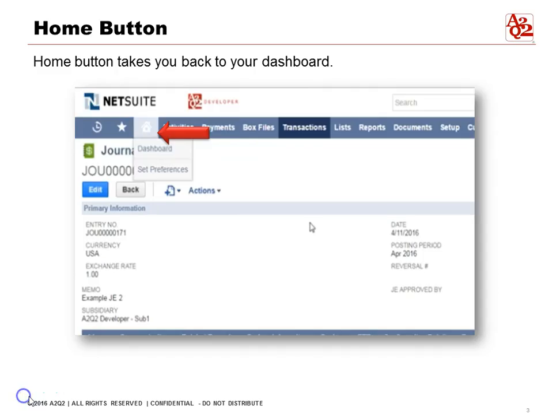The Home button is another quick shortcut — it looks like a house. You can see the dashboard and your set preferences. Wherever you are, you can click the Home button and get back to the original starting spot.